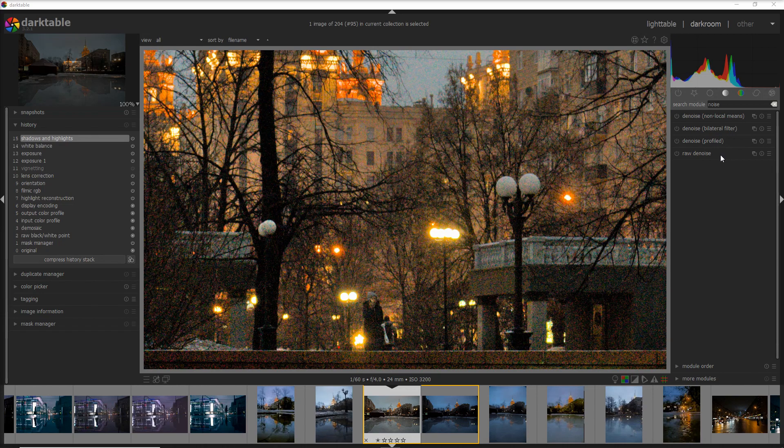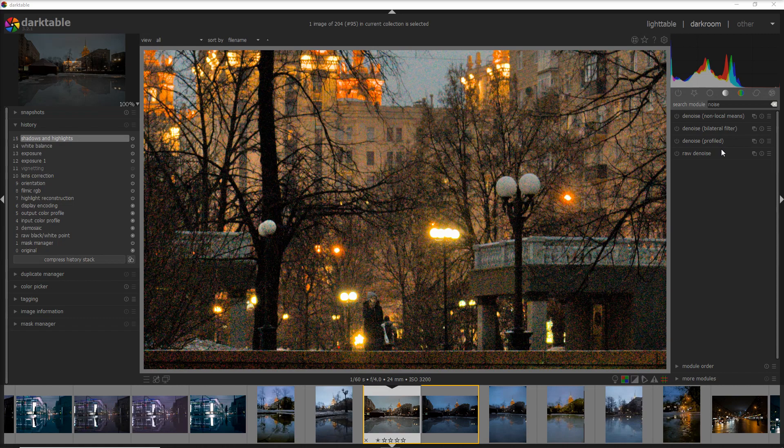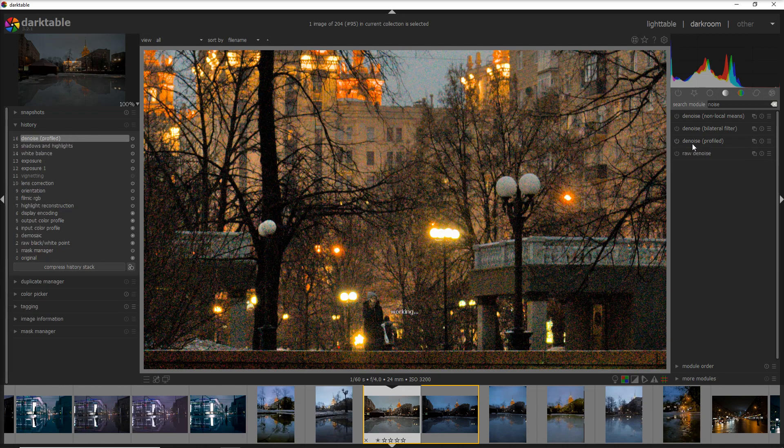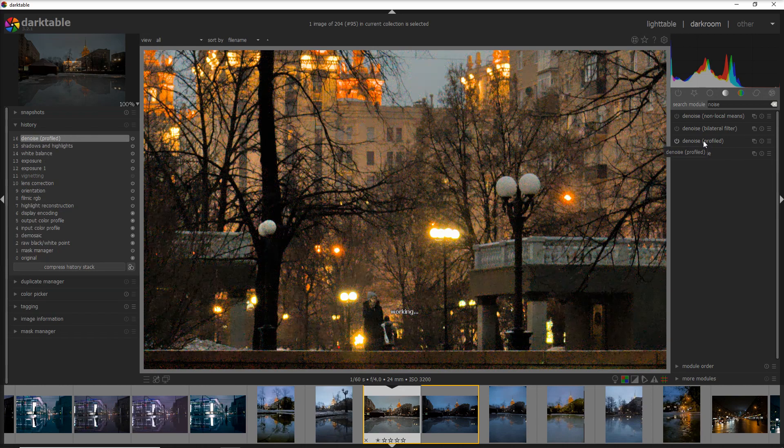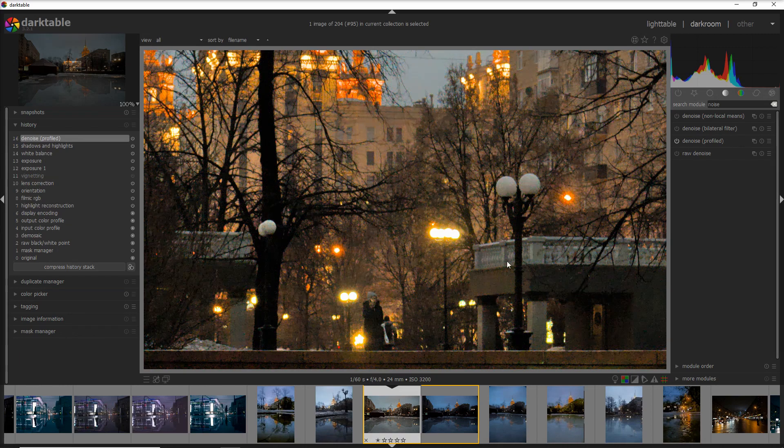Sometimes having too much choice creates a little bit of confusion, so you should focus more on your workflow and see what works best for you. Now let's go to the denoise profile, which in my opinion is the easiest to use and gives great results.